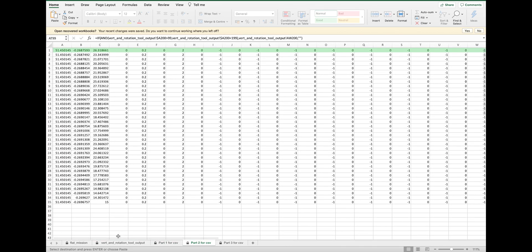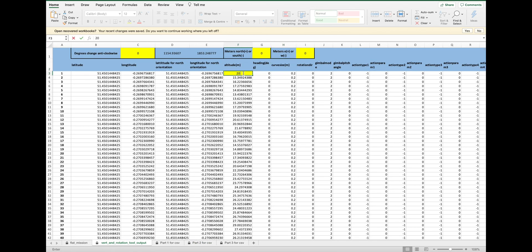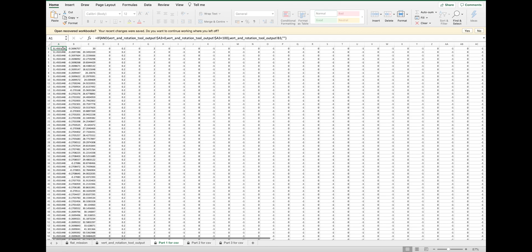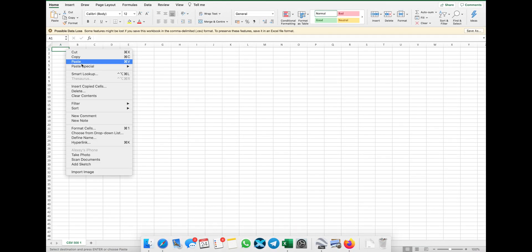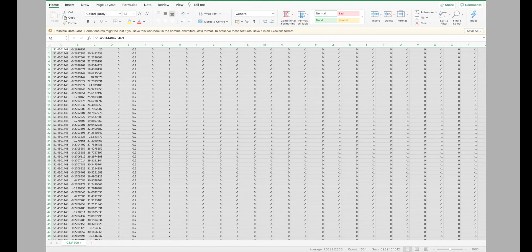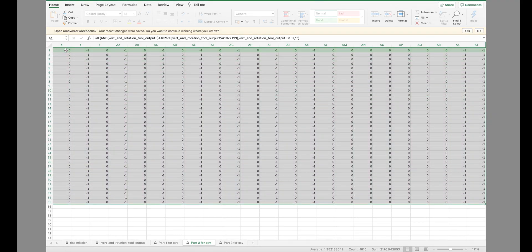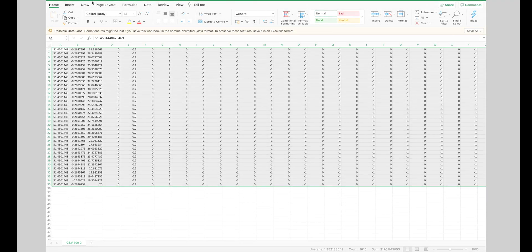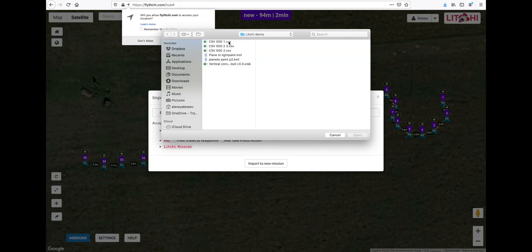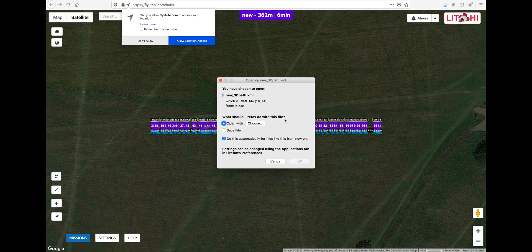Now we can go to the second sheet of the workbook and edit the information in the yellow cells. You have to select the altitude of the first point — normally it should be your lowest point when you draw the mission. We should then be ready to open two empty CSV files into which we will copy over our output coordinates. We just copy the data from the part 1 and part 2 for CSV sheets and save the new CSV files.